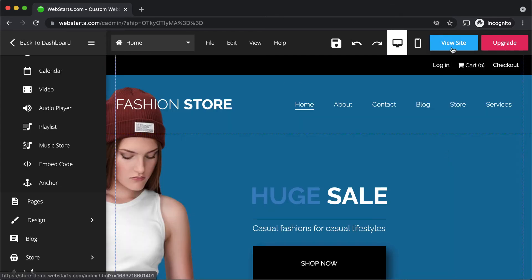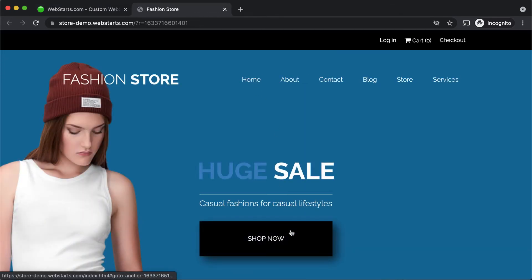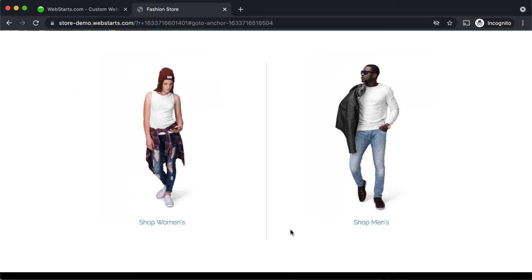To see that anchor link in action, let's click view site, click on the button, and it takes me to that section of the page where I placed the anchor link.